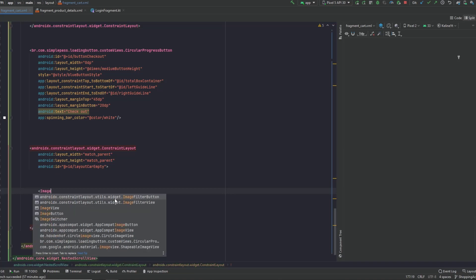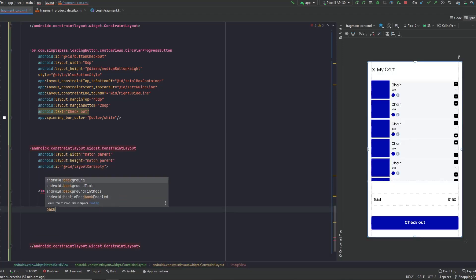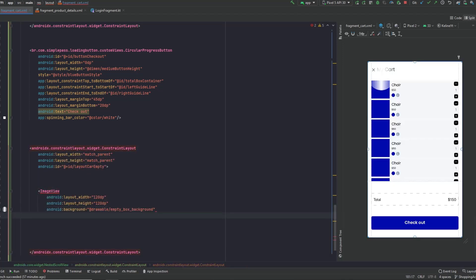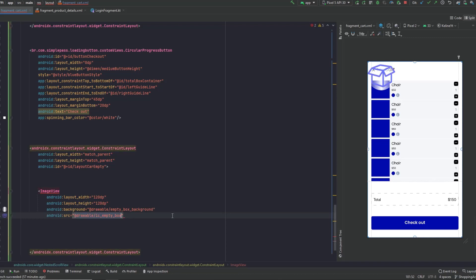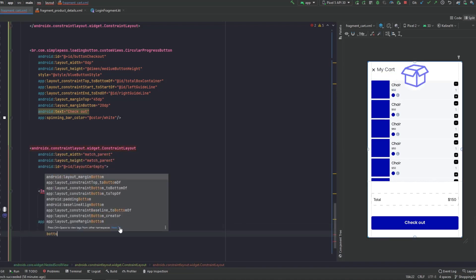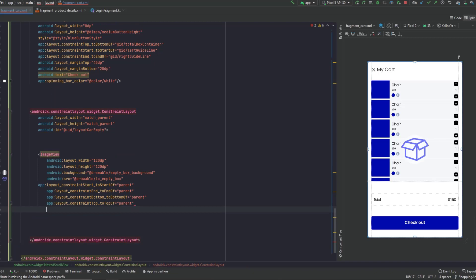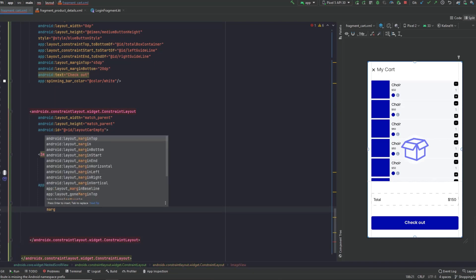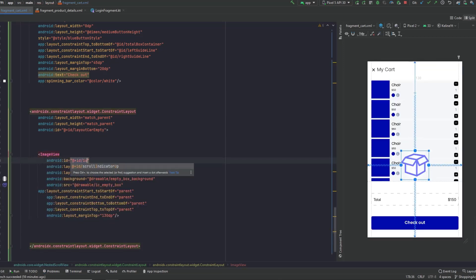Give a background of 'empty_box_background', and also set the source to 'empty_box'. Now add the constraints: start to start of parent, bottom to bottom of parent, top to top of parent — centering it in the middle. We can also add a margin from the top of 130dp, and add an ID 'image_empty_box'.